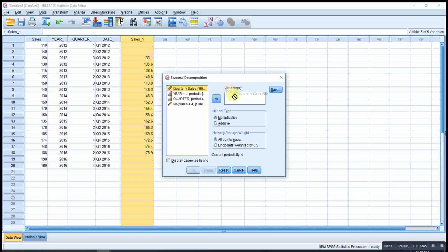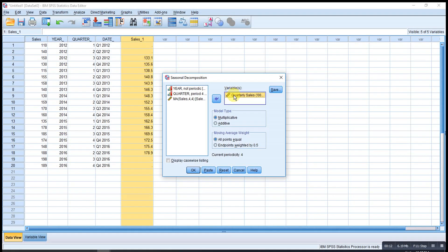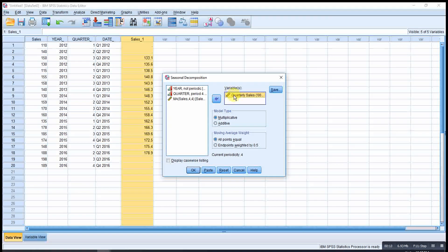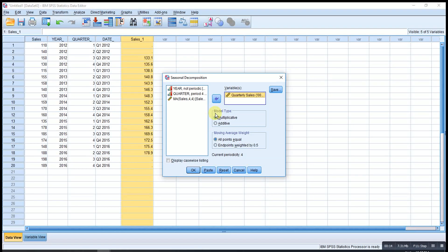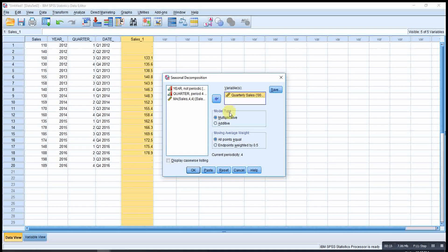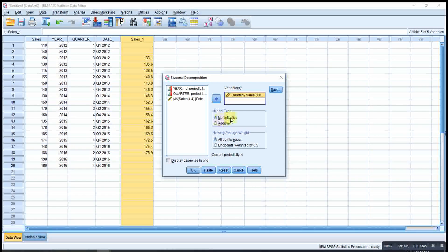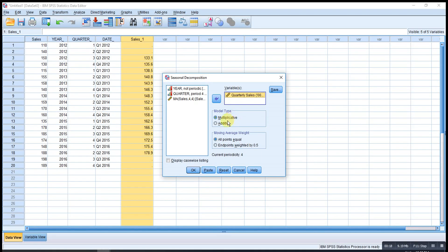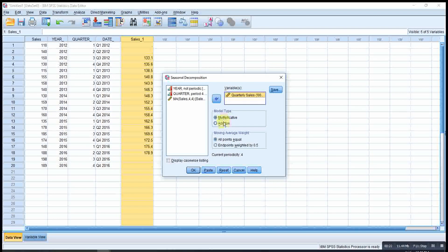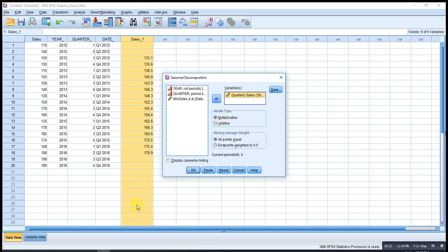Then under variable here, we just drag in the variable that we have. Then for the model type here, we have two options: one is multiplicative and one is additive.